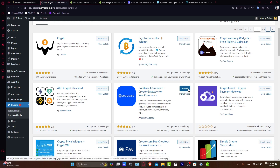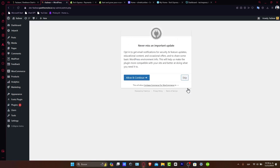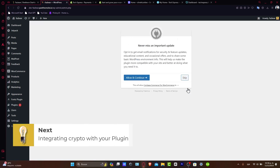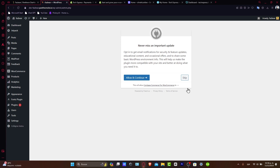Now for the integration — connecting the crypto payment with your products or services. With your plugin set up, it's time to integrate crypto payments into your site. If you're running an e-commerce site, link the crypto payment option to your checkout process. For services and donations, set up payment buttons or QR codes.